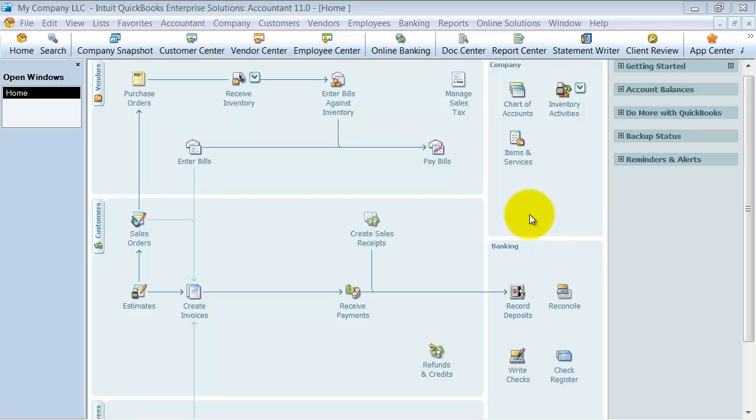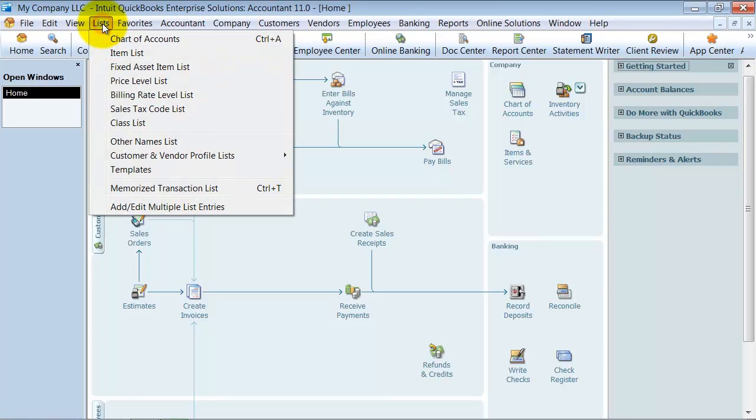There's another video I should mention that uses the simple view, the simple way to track customer deposits. So you can go check that out as well in our other video. Alright. So the hard way, but the accurate way.